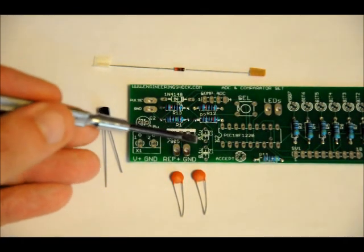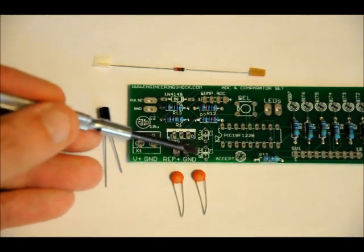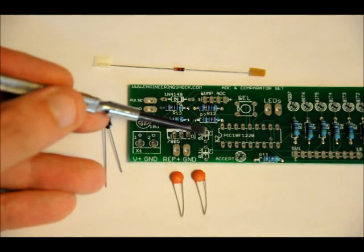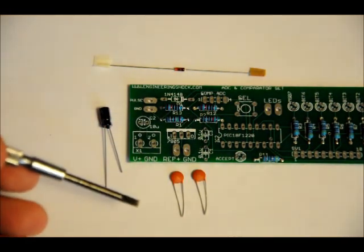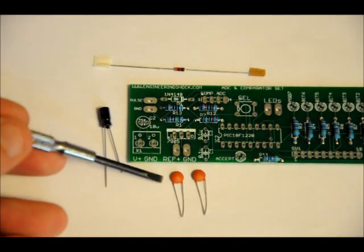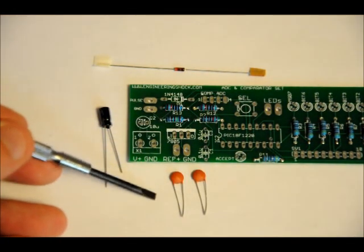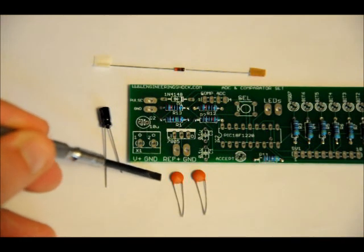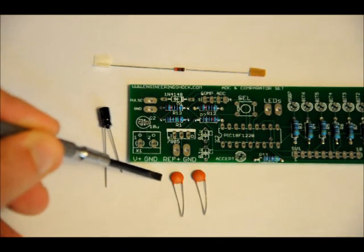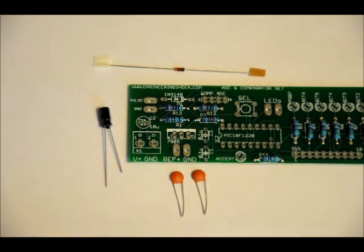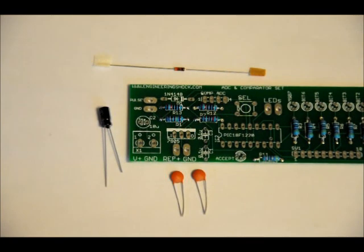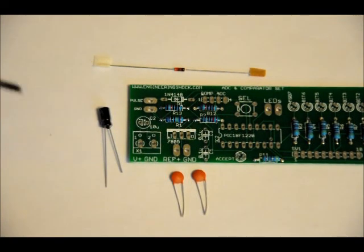Now, the capacitors. C1 and C3 are both labeled 0.1U, and those are these 0.1 microfarad ceramic capacitors. They're not polarized, solder them into place, it doesn't matter what the orientation is.